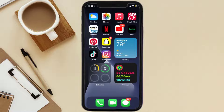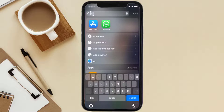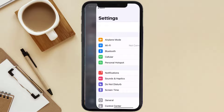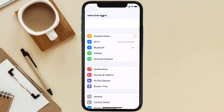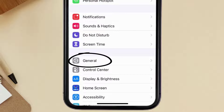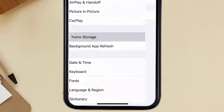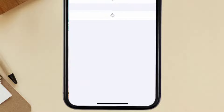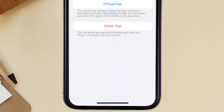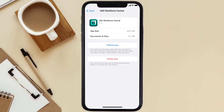If you still encounter this issue, you need to clear the app cache. Go to your device settings and scroll all the way down to General and tap on it. Then tap on iPhone Storage, search for the UKG Workforce app, and tap on it. Once you're on this screen, tap on Offload App.